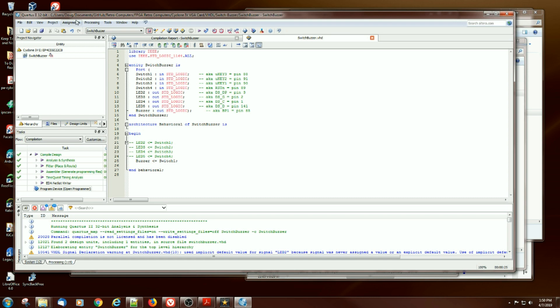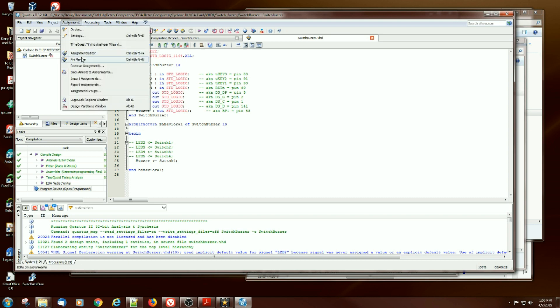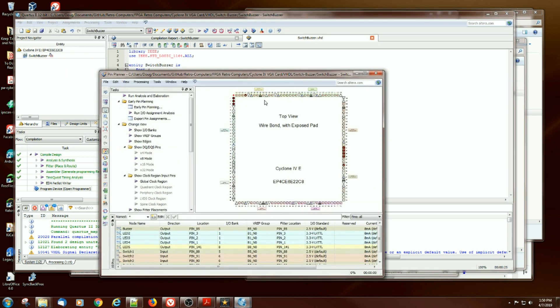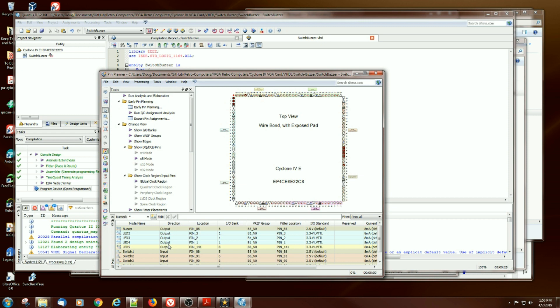If I go over to pin planner, I can see that the pins are there and everything is fine.